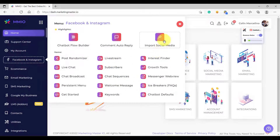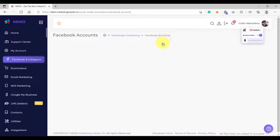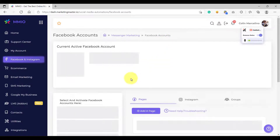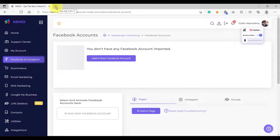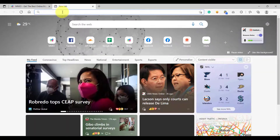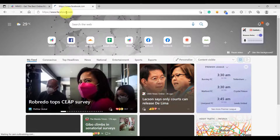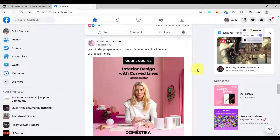Then go to Import Social Media. Before you import your Facebook account, you need to make sure that you have already logged in to your Facebook personal profile. If I open a new tab here and go to Facebook, notice that I have already logged in to my personal Facebook account.